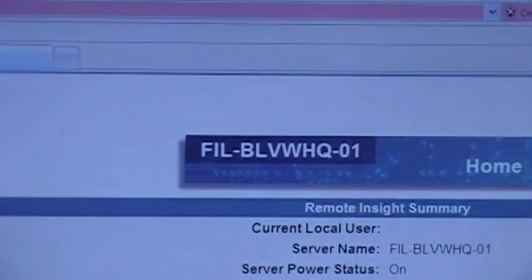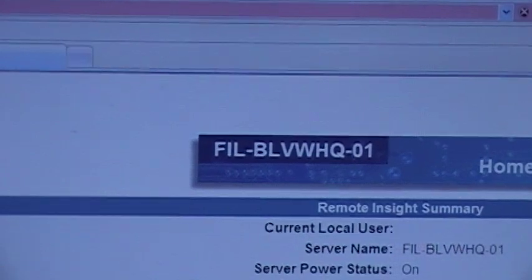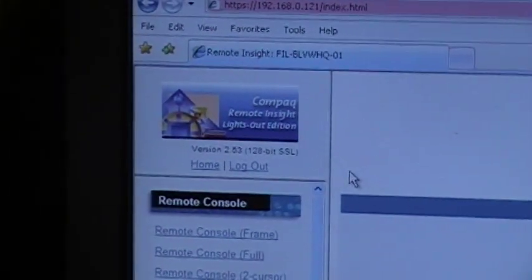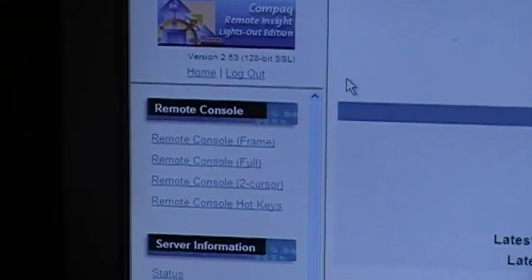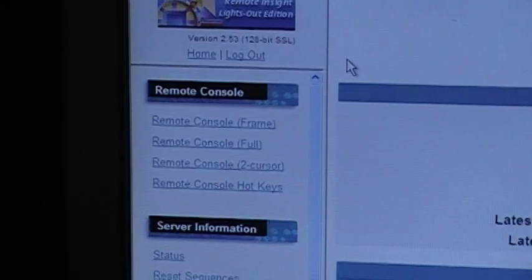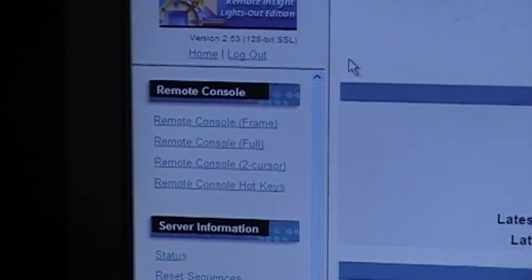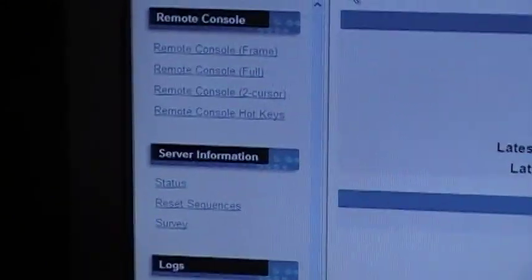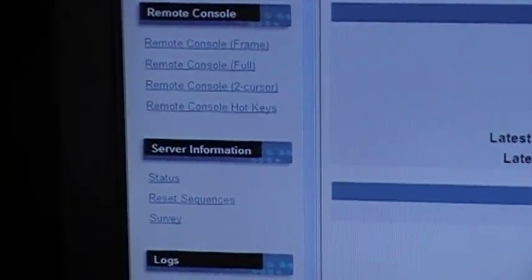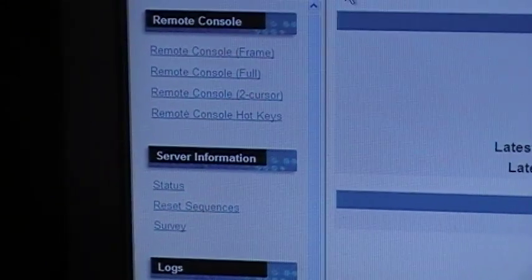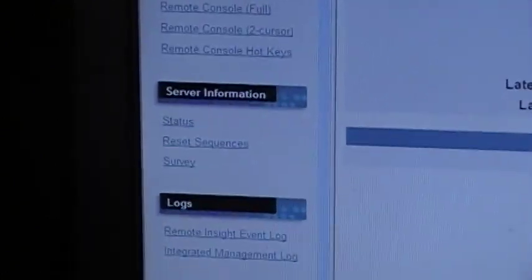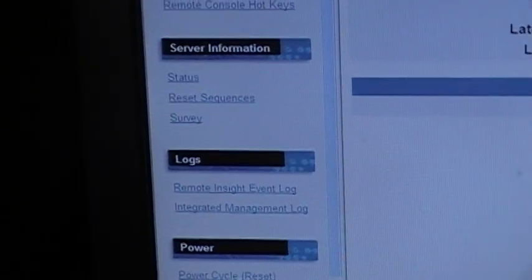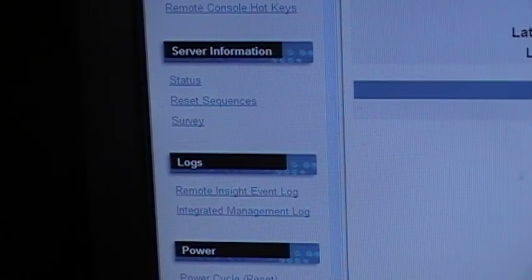There's a remote inside name of the device. Over on the left, we have our remote console options. Frame, full, two cursor, we can set our hotkeys, server information, status, reset sequences, summary, or survey rather, we got logs.